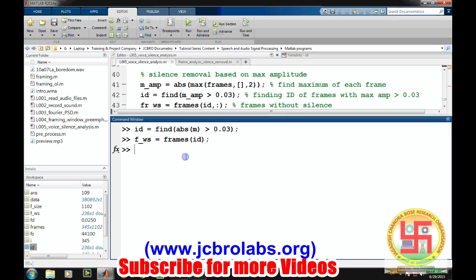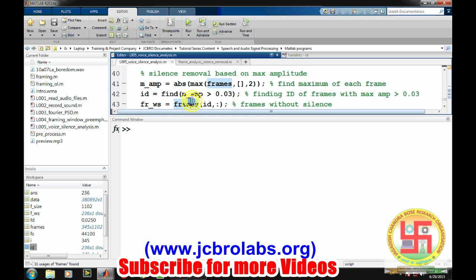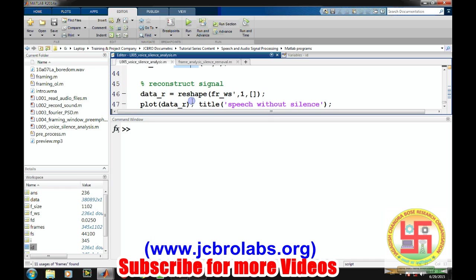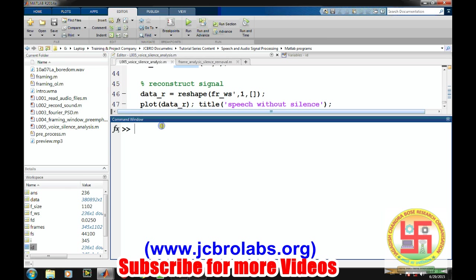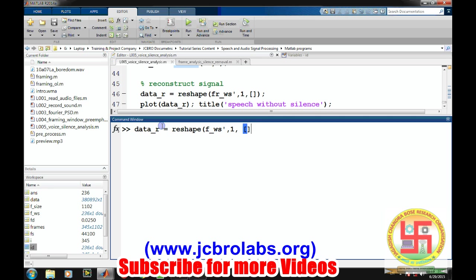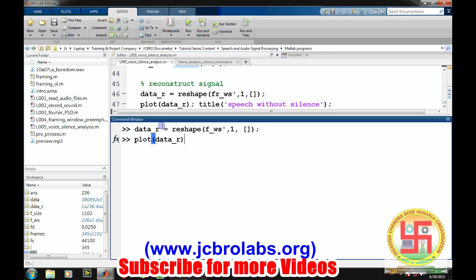This is how we have removed all the frames. If we talk about now length of this frames without silence, now we have only 236 number of frames. Now we can reconstruct our data. Reconstructed data is very simple. There is a command reshape of frames without silence, comma one. So our data has been reconstructed. All the frames which were there, they have been concatenated to make it a single row vector.